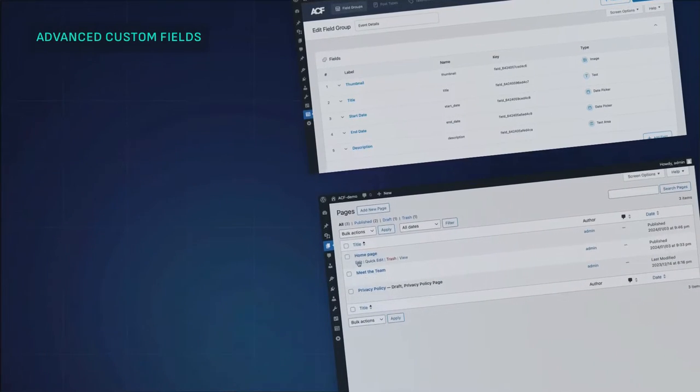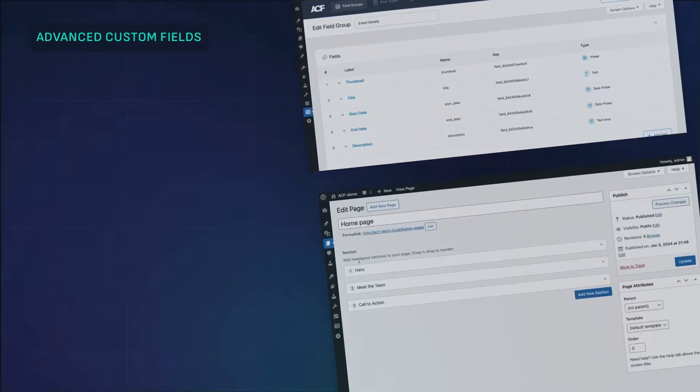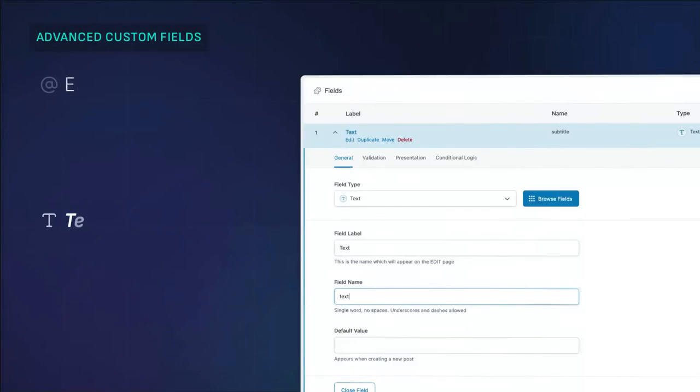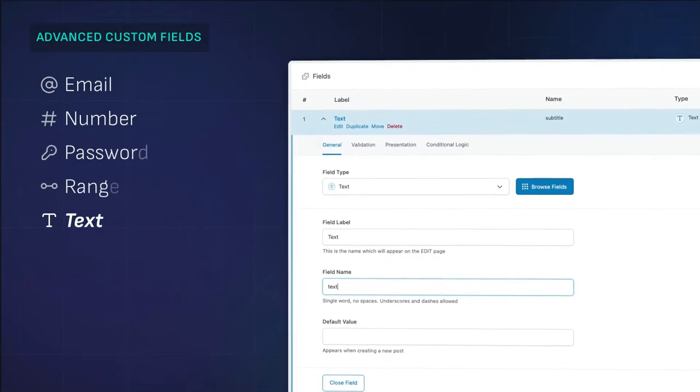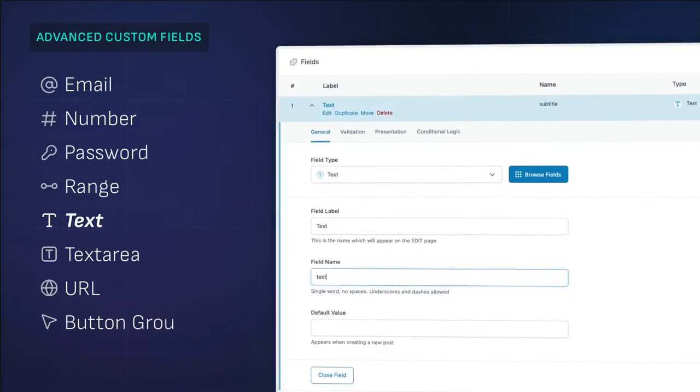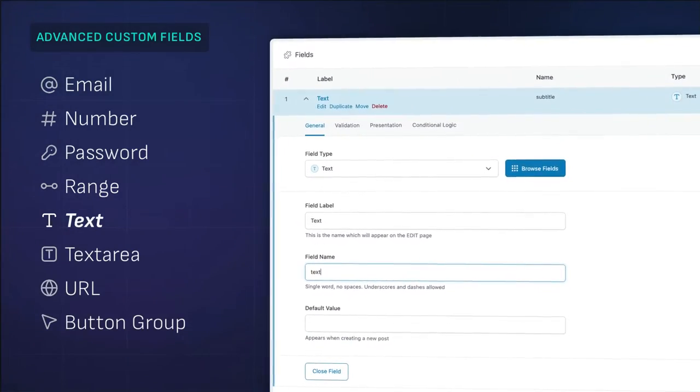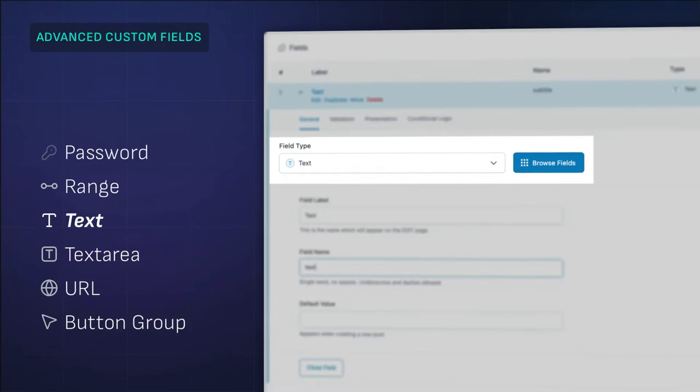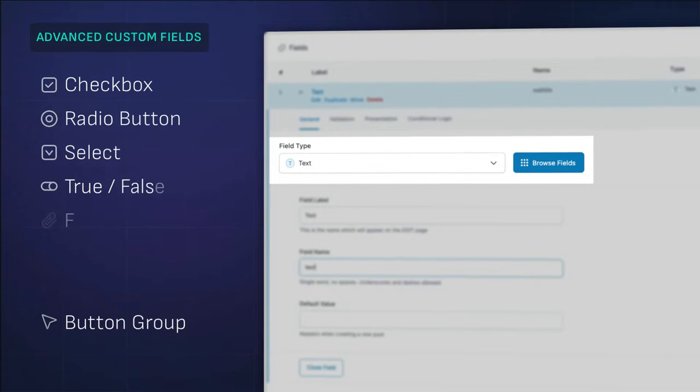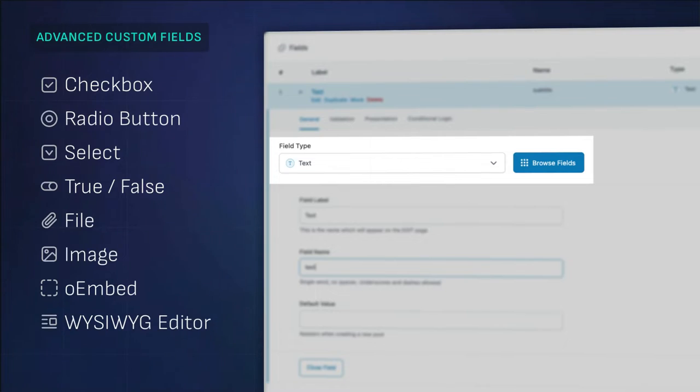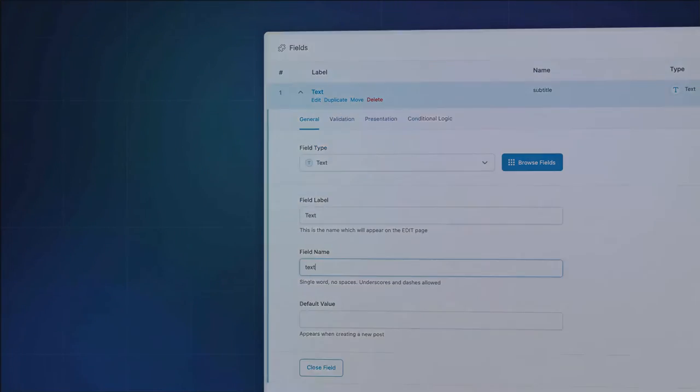Today we will show you how to start using the power of custom fields with ACF. We'll focus on one of the simpler field types, the text field type. Although it may seem simple, you'll quickly find that it is one of the most used fields you'll likely reach for. Also, what we'll walk through will be helpful when you start exploring many of the other ACF field types.